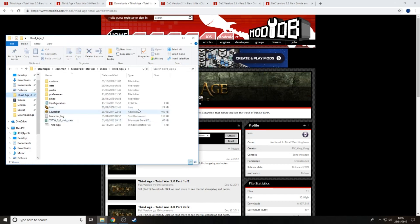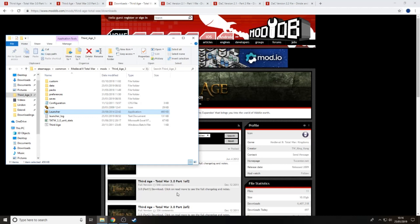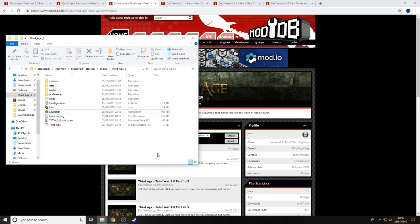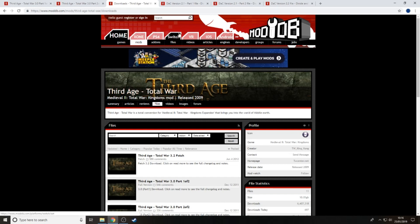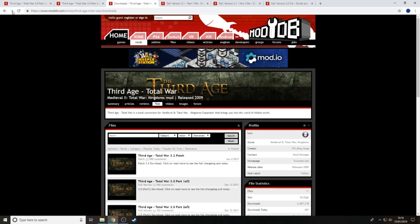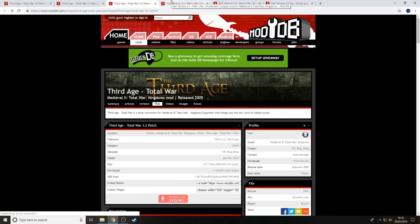Once done, you can launch the game through Steam or open the launcher directly. For me it opened the launcher, opened the game, and showed the Third Age title screen. If that doesn't work, something is wrong. It might be that you sent it to the wrong folder, clicked on the Steam folder twice, or didn't correctly find the Medieval Total War directory. Always check everything with very close attention to detail - the first time I did this it took me 10 hours to sort out.